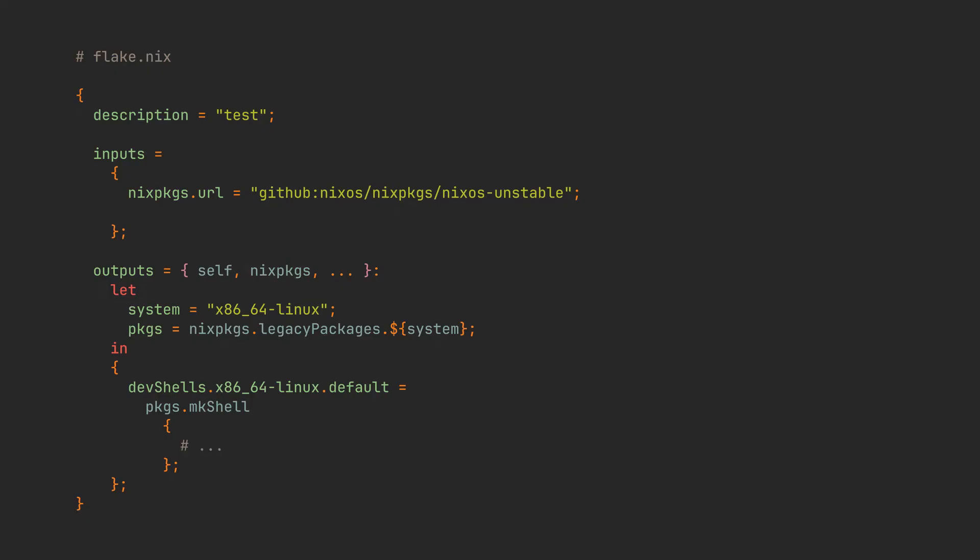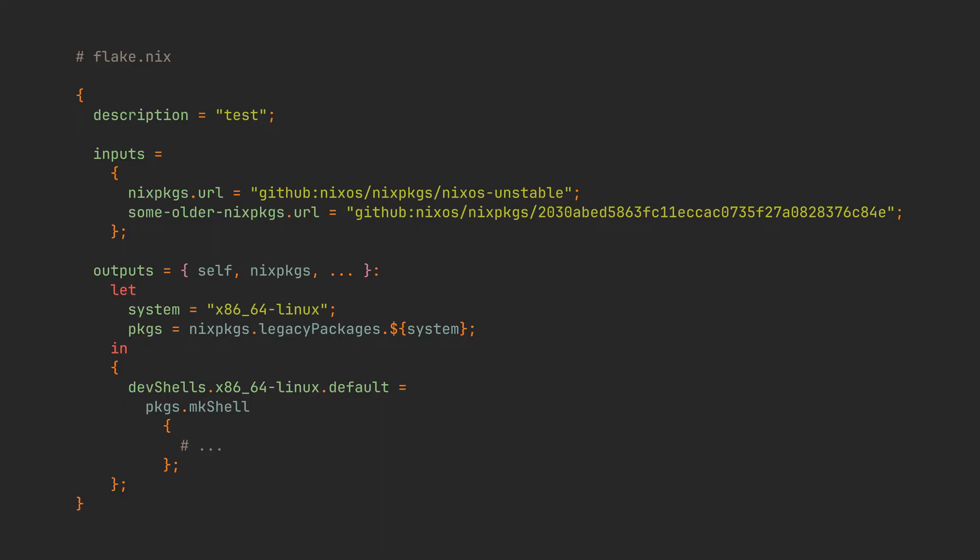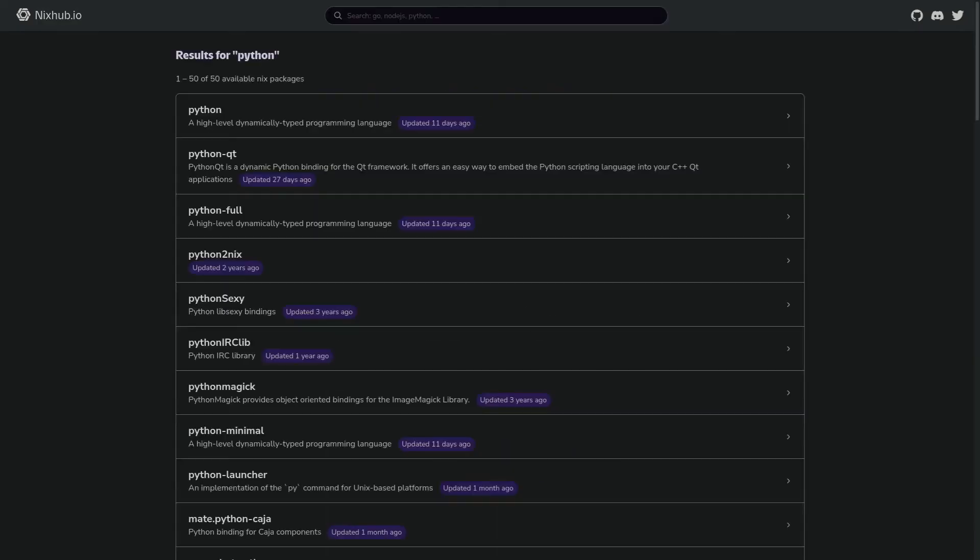As you already know, you can define multiple sources in the inputs, but you can also define duplicate sources from different points in time. Yes, we are going to do some black magic time traveling and take a second nix packages from the past. My recommended method of finding out previous versions of packages is this amazing nixhub.io website. It's originally built for devbox, but we can also use it for our regular nix projects.